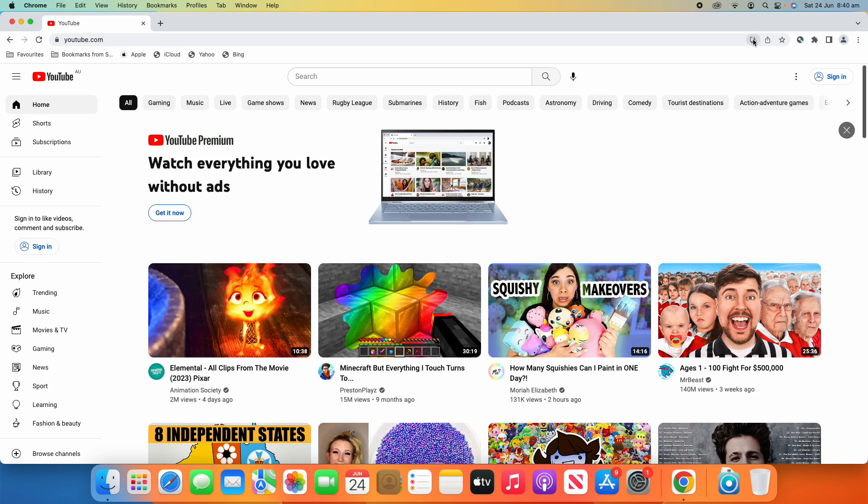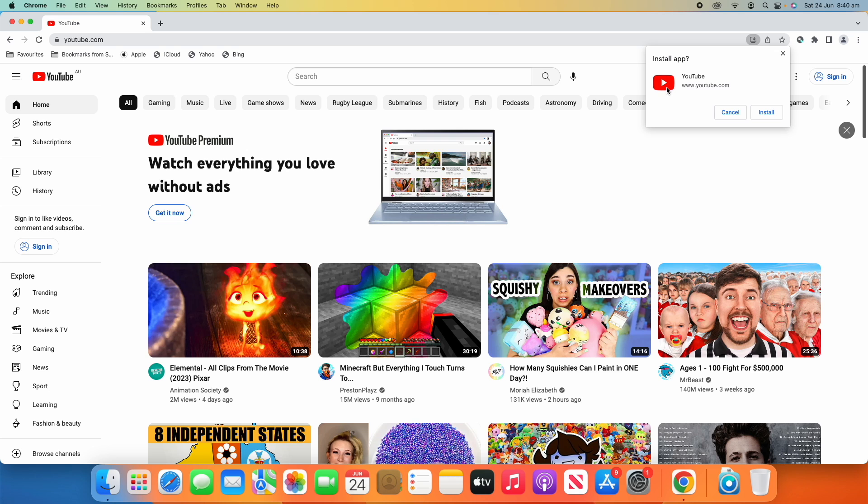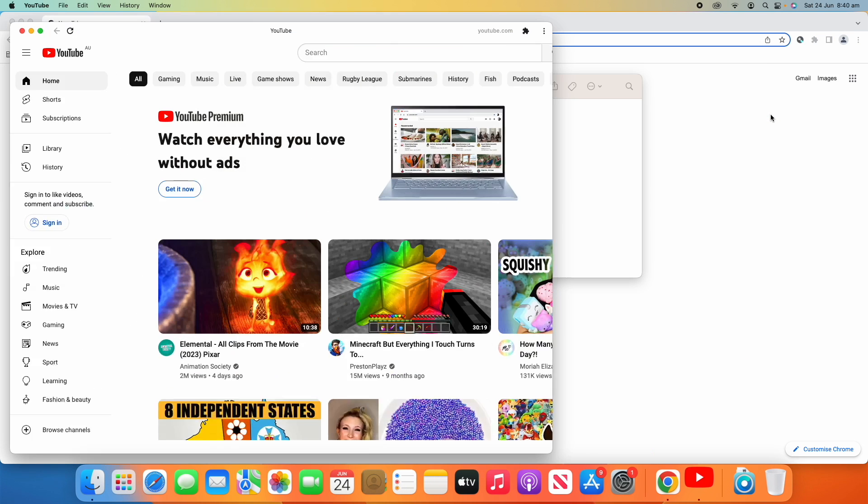So if we click that install button, it'll say install app. It'll say YouTube www.youtube.com, or that will change depending on whatever app you're using. It'll also show the icon it will use and then you can just click install.